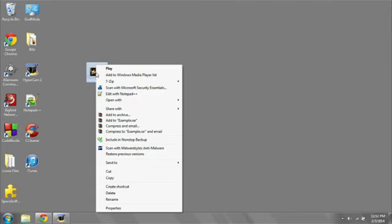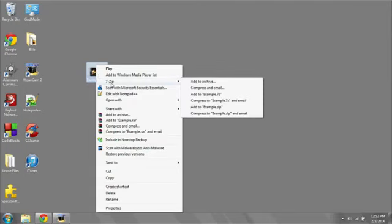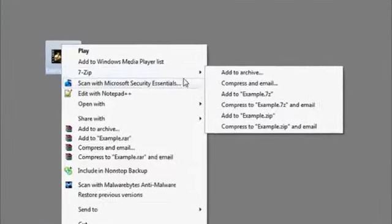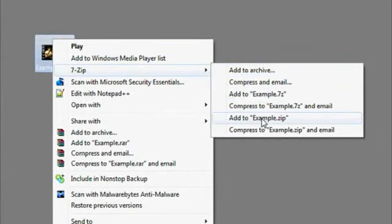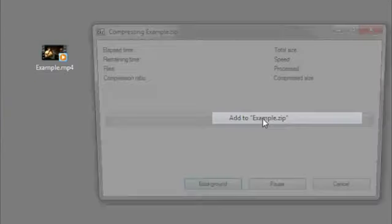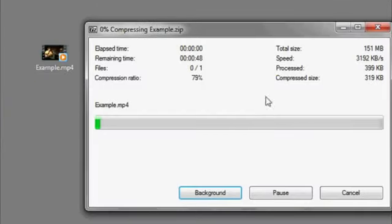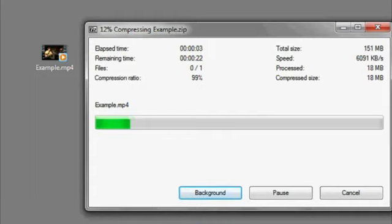Go to the MP4 file in question, right-click, hover over 7zip, and you'll see a menu appear. Scroll down to where you see Add To, and then the file name .zip. Click it, and it will begin to compress your MP4 file. And that's it.